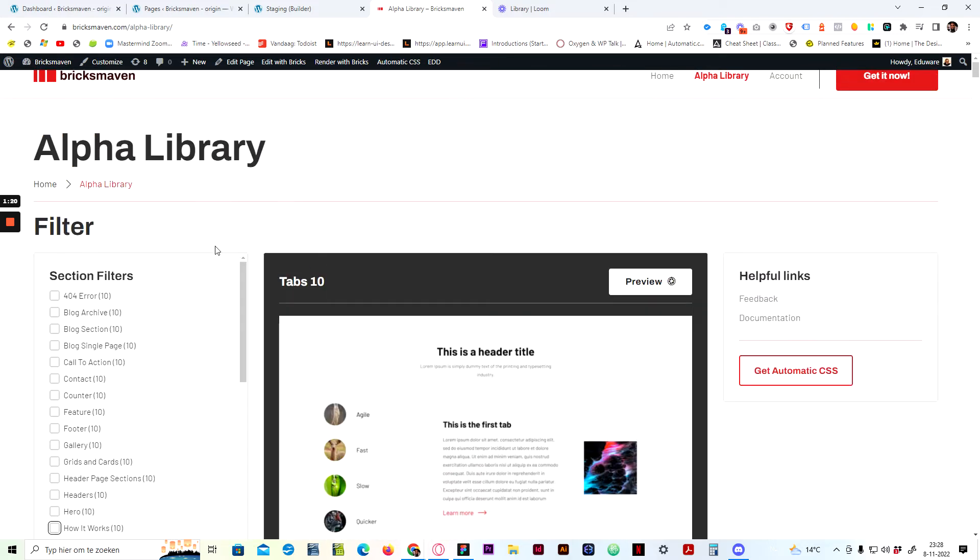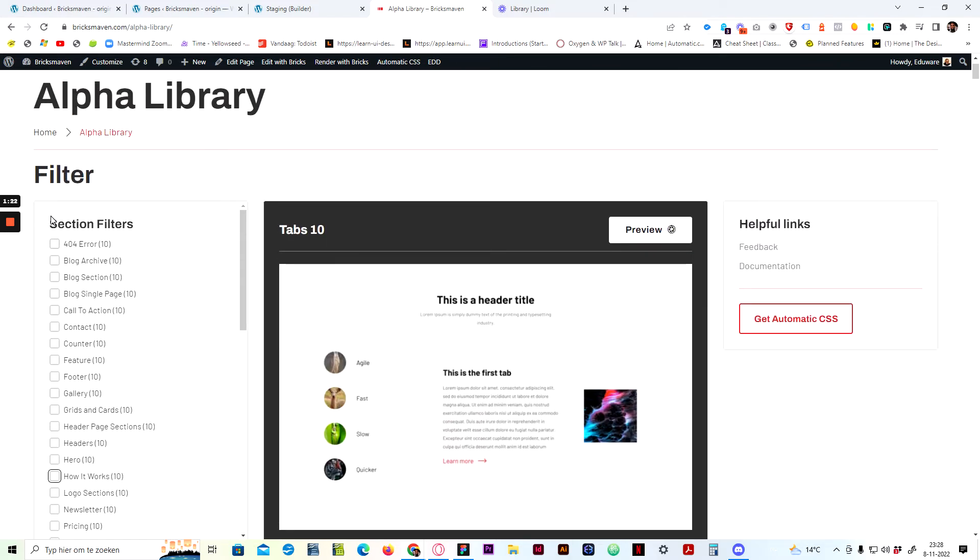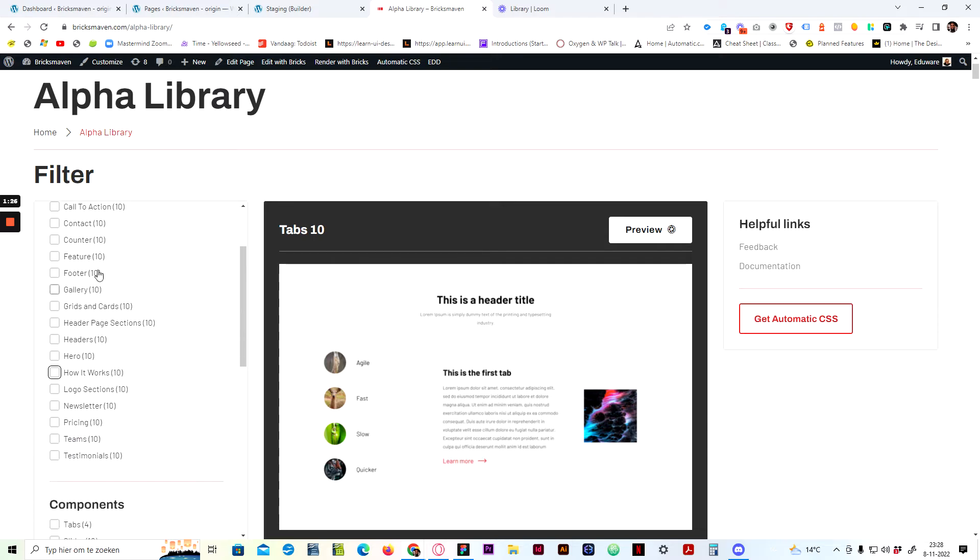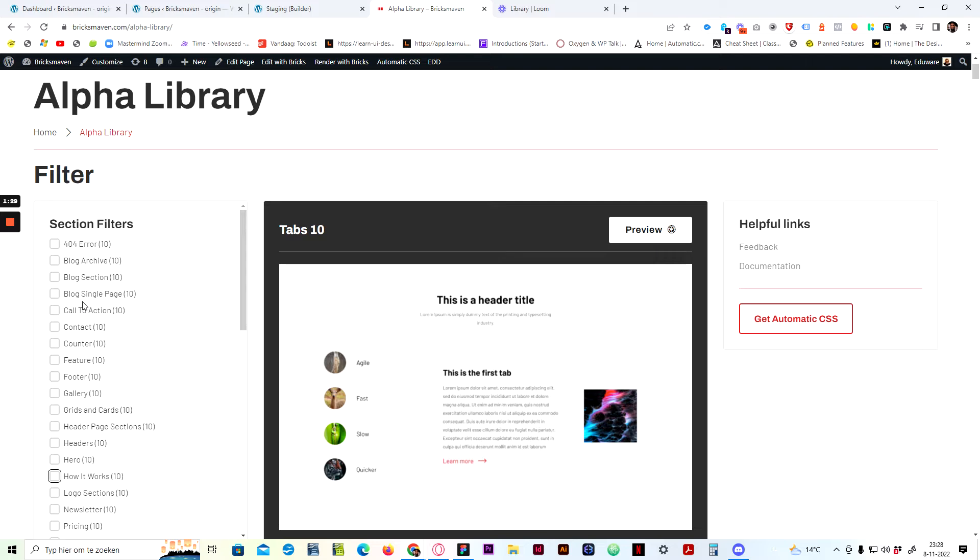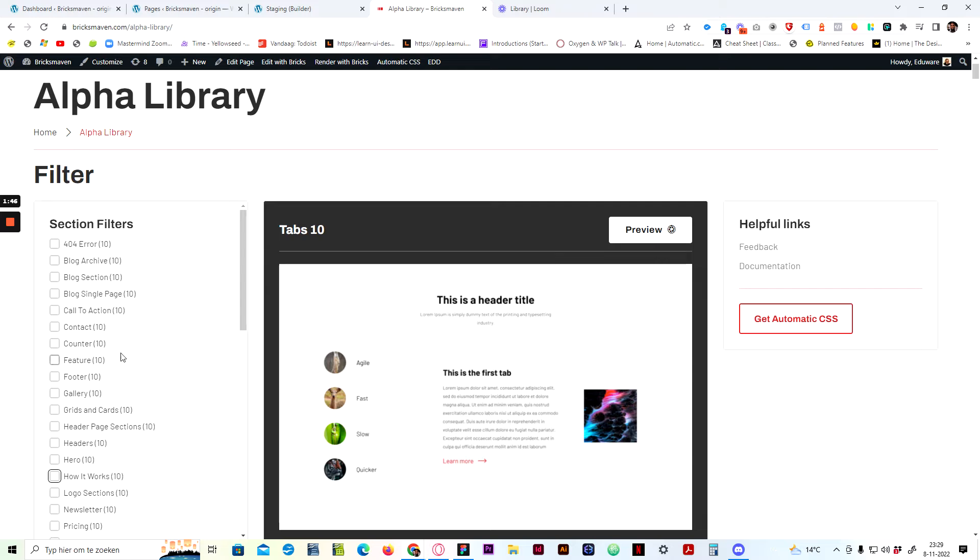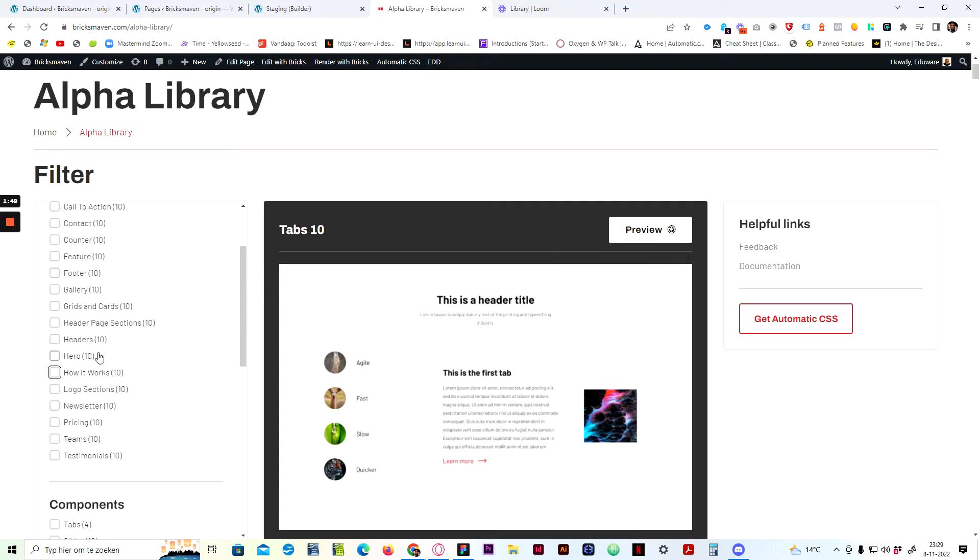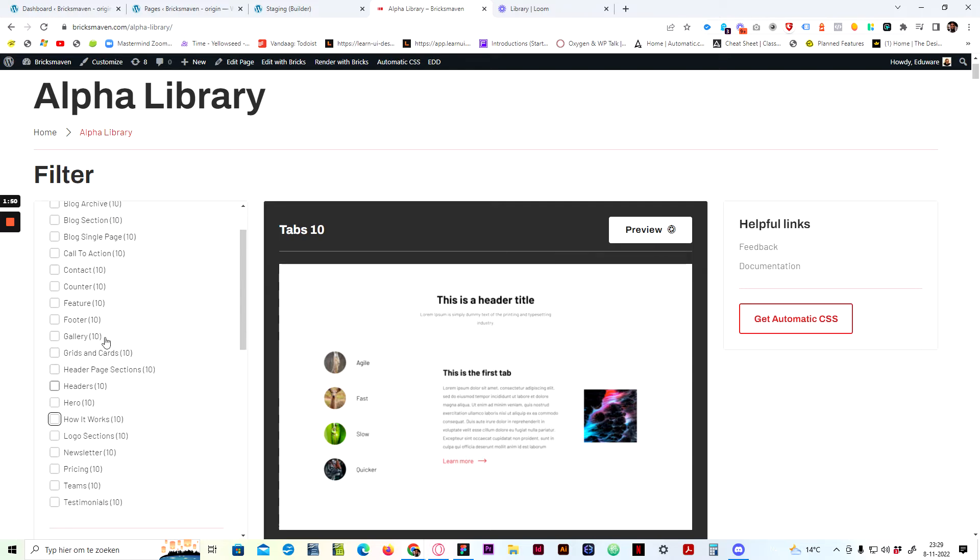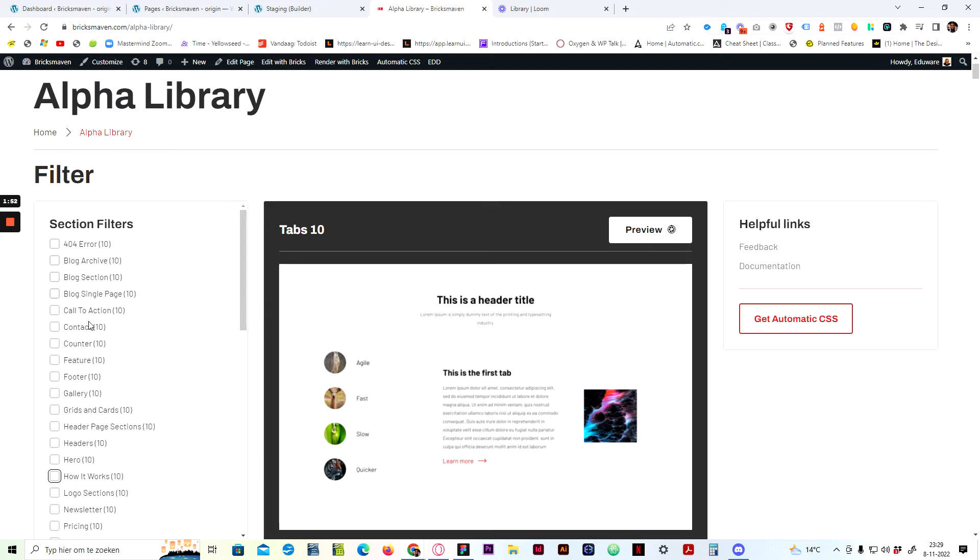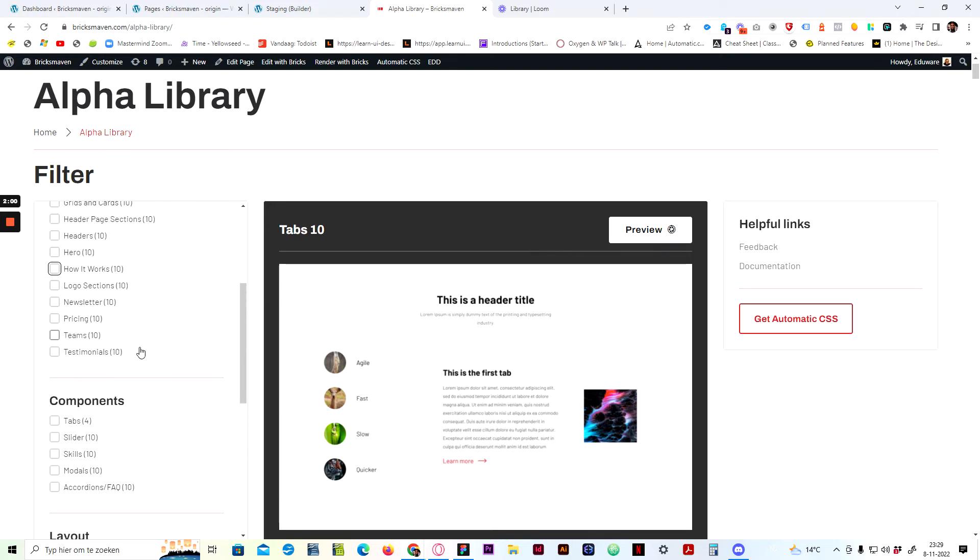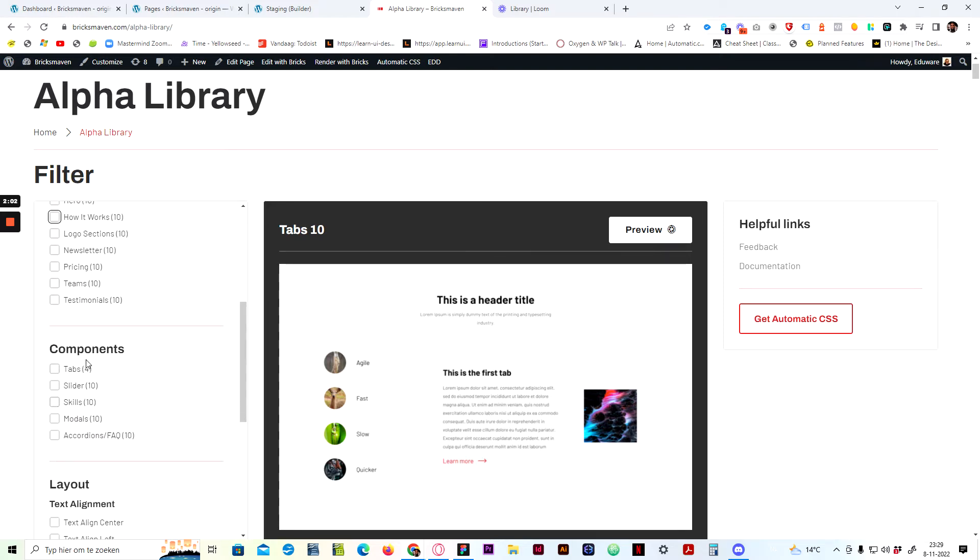And here on the side you have the filters. These are all the sections or blocks. And at the moment, not all sections have ACSS blocks, but all sections at the moment have CSS blocks. We are currently at 210 blocks. So we're almost 40 blocks shy of catching up to the CSS version. So we're almost there. And as you can see, we also have components.